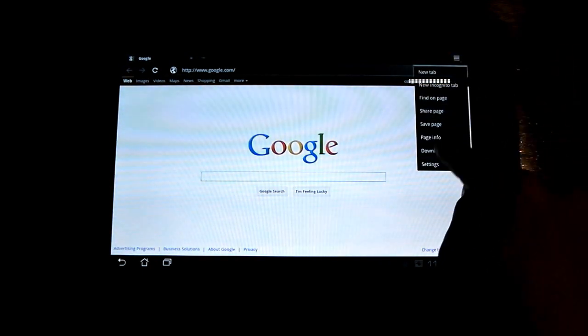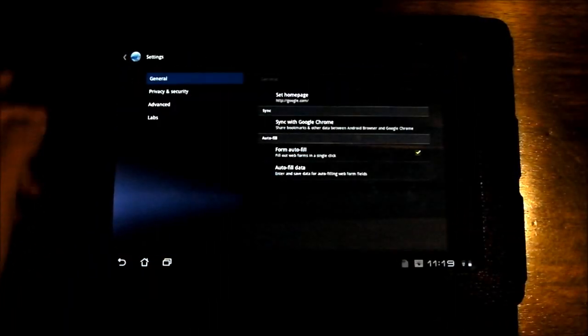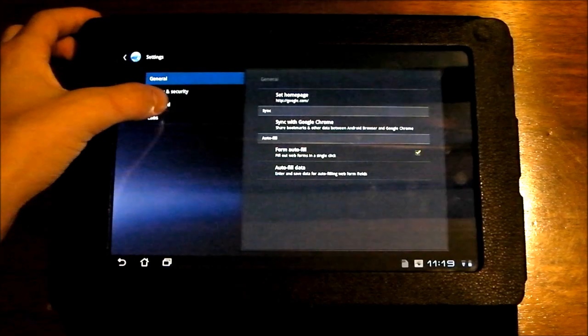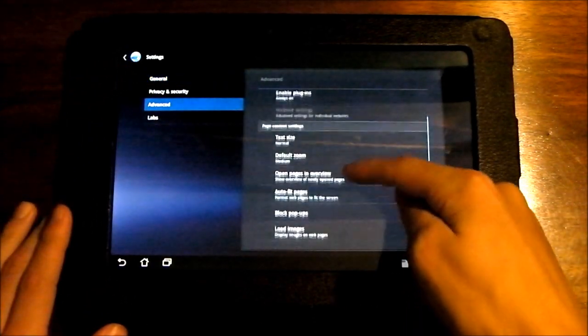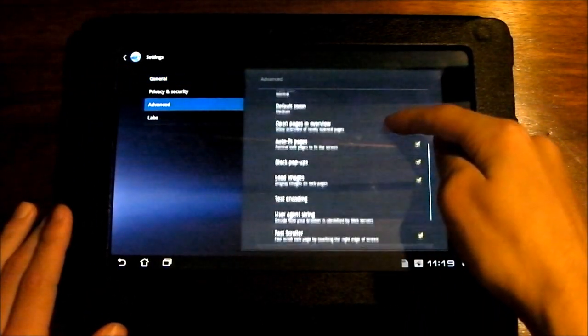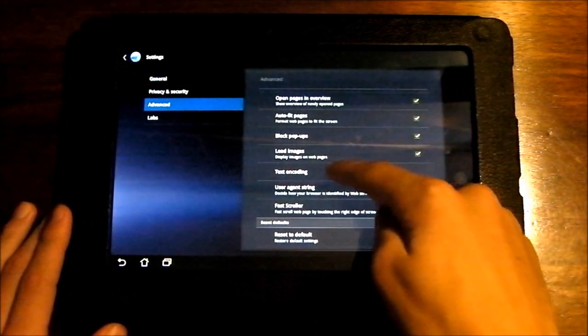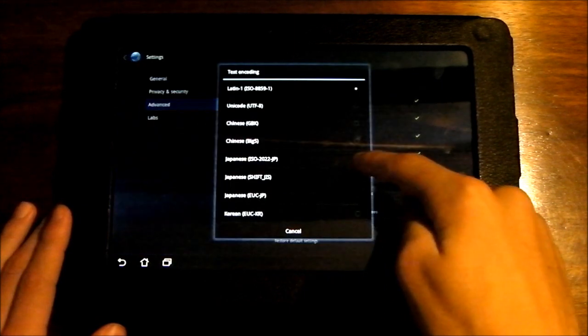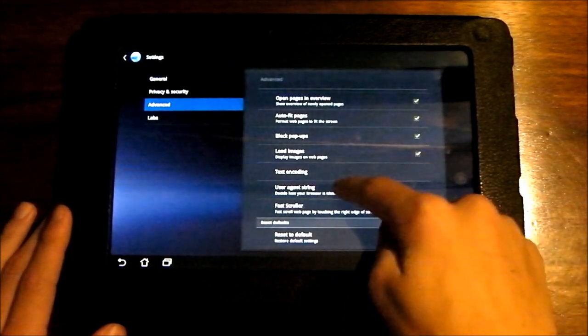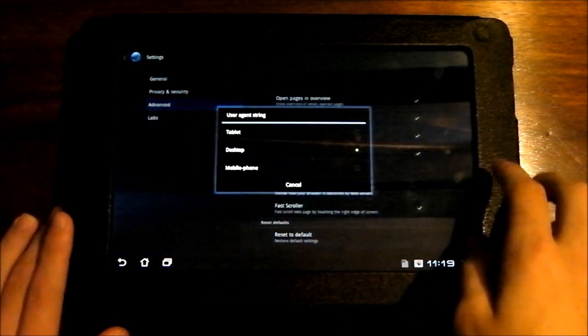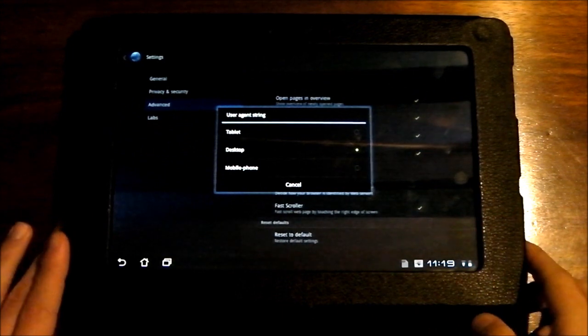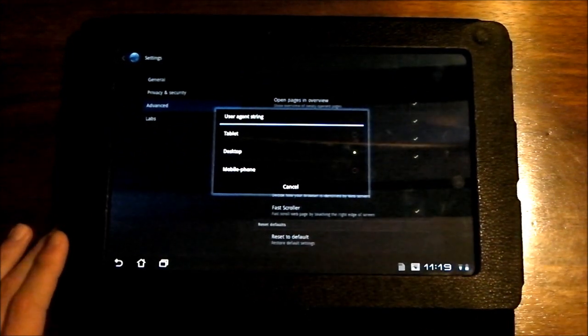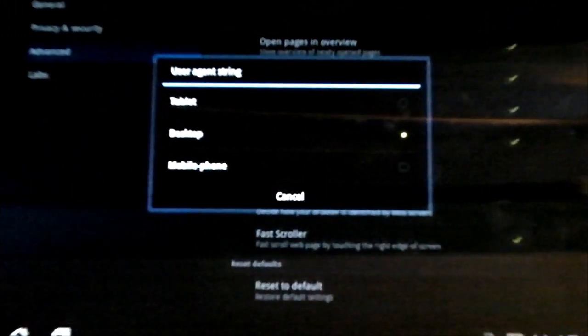First of all, in the settings, if you go under, I believe it's advanced, and user agent string, here's where you can change what your tablet is identified as to the browser.